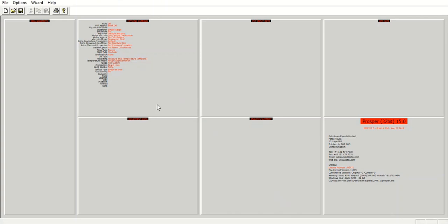The second one I will show you with a natural flow case, and the last one will be gas lift with diluent injection.